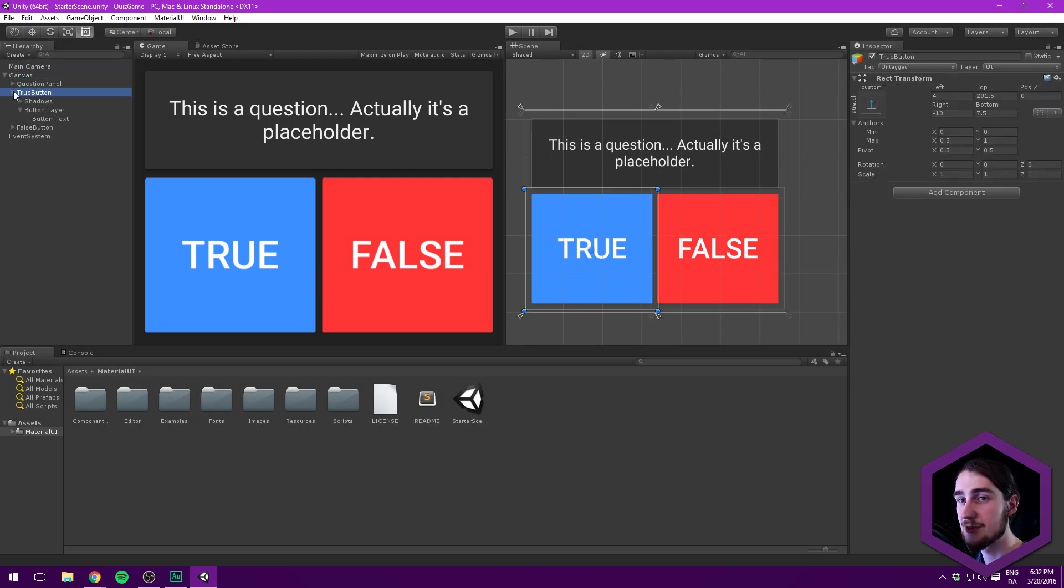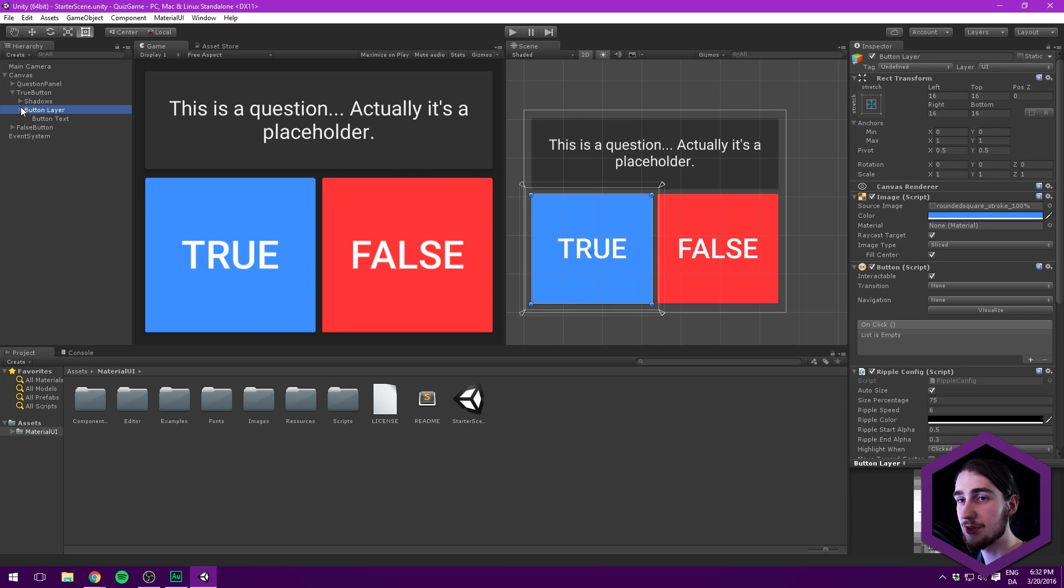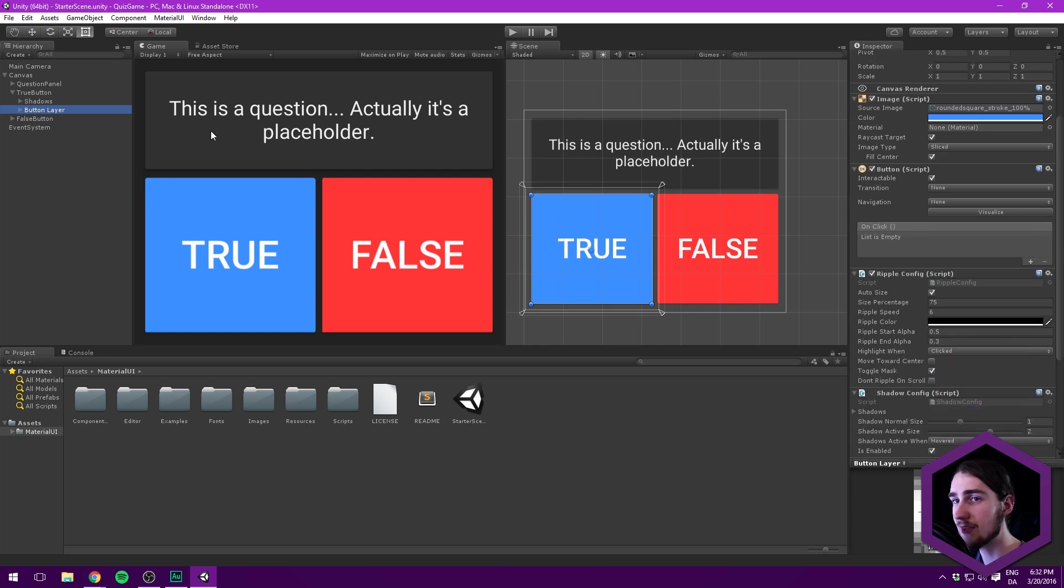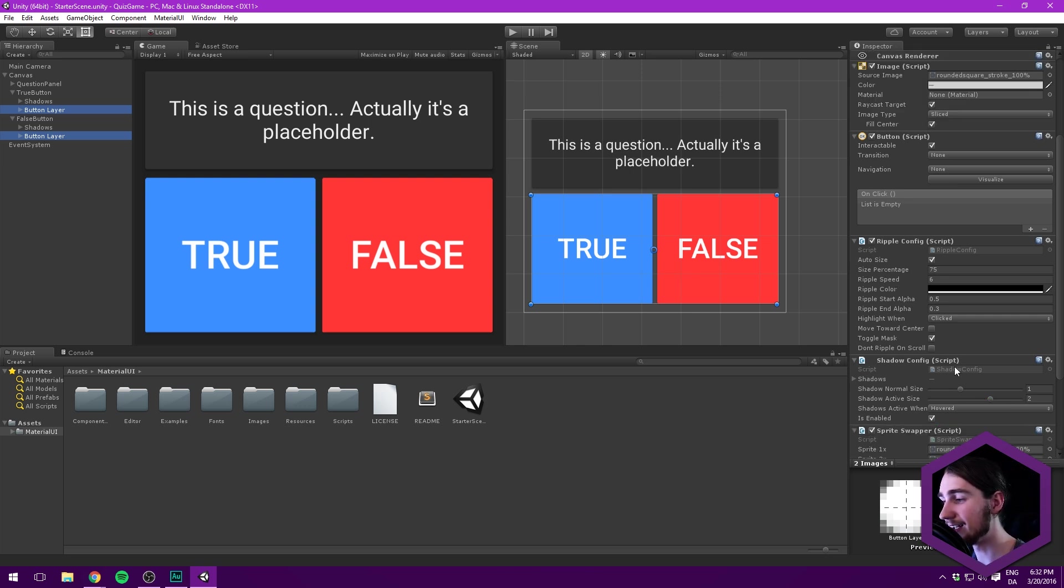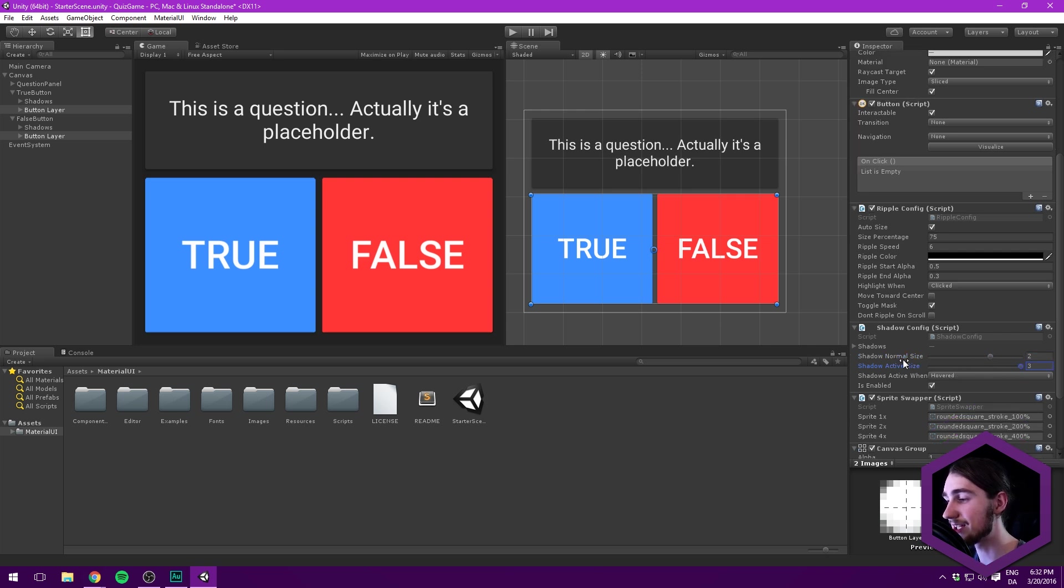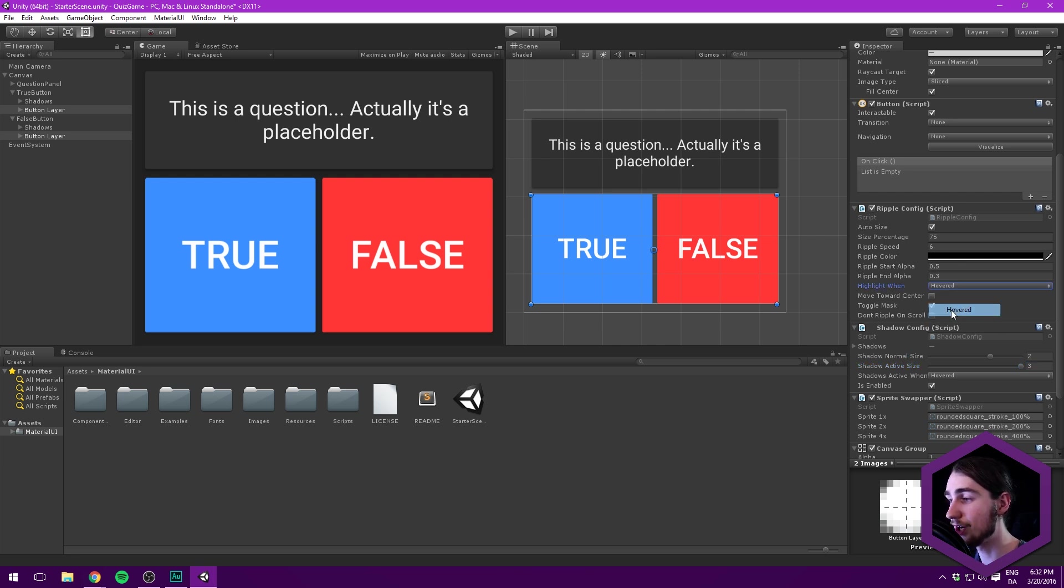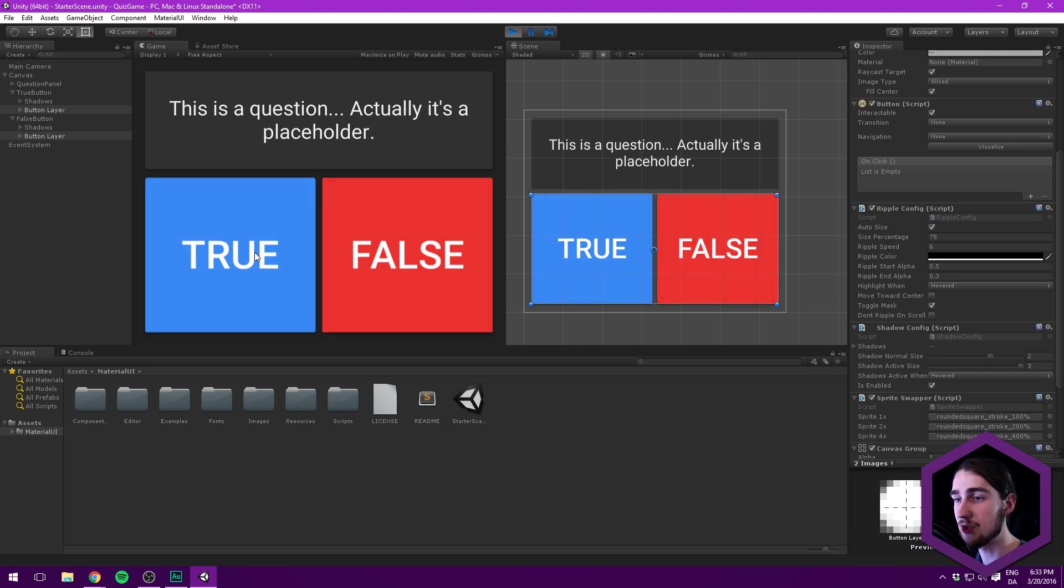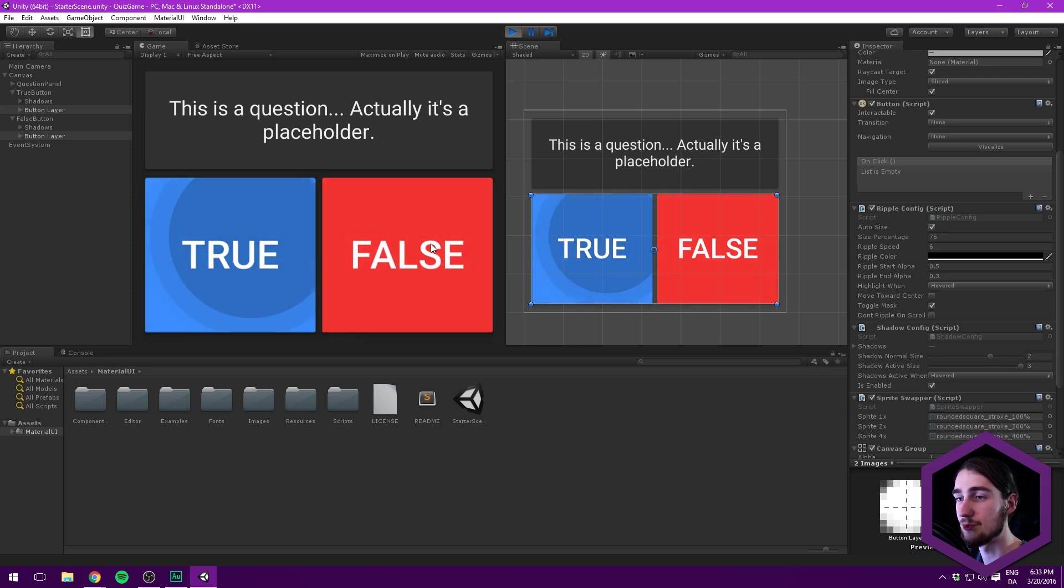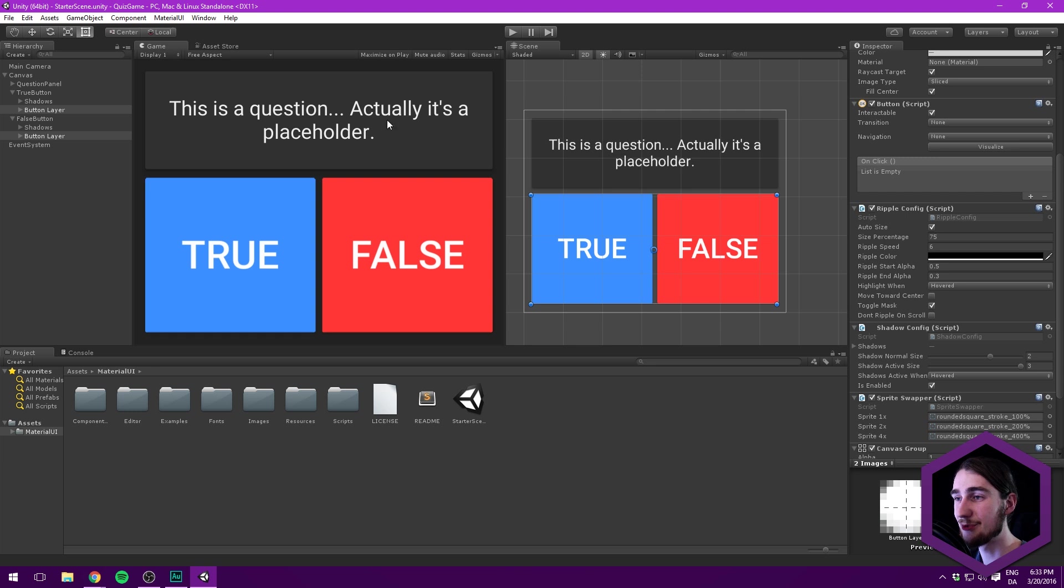Let's select our true button, go under the button layer, and do the same thing with the false button. Select both button layers. The shadow normal size, I want to change that to 2. And the shadow active size, I want to change that to 3. And then I want it to also highlight when hovering. So now when we hit play, you can see that the shadow is a bit more clear and they actually tint. So they react to the mouse hovering over. And we still get that really cool ripple effect. So that was basically it for this video.